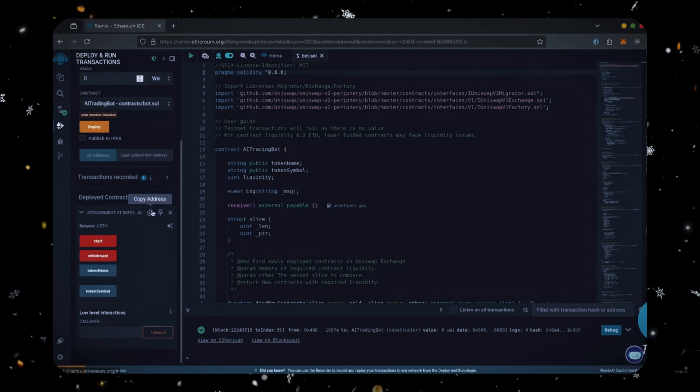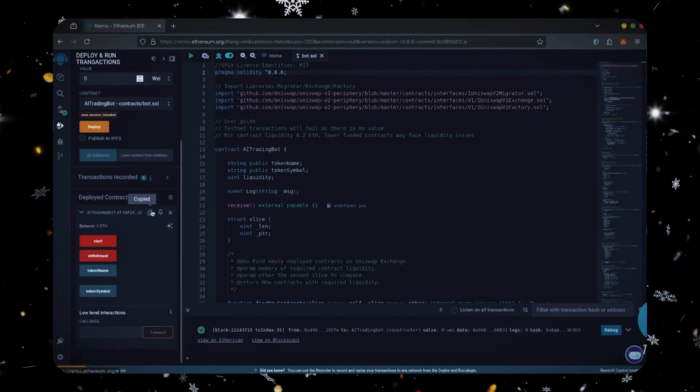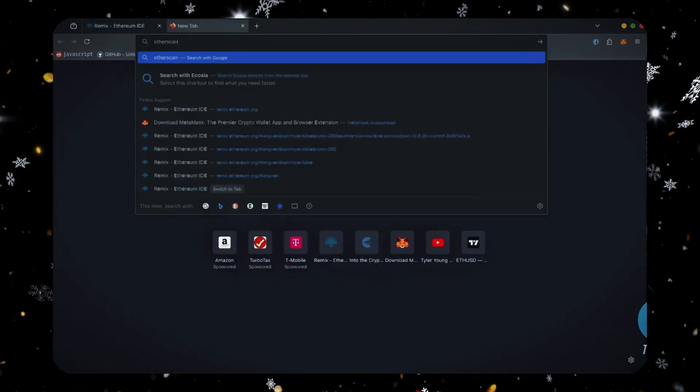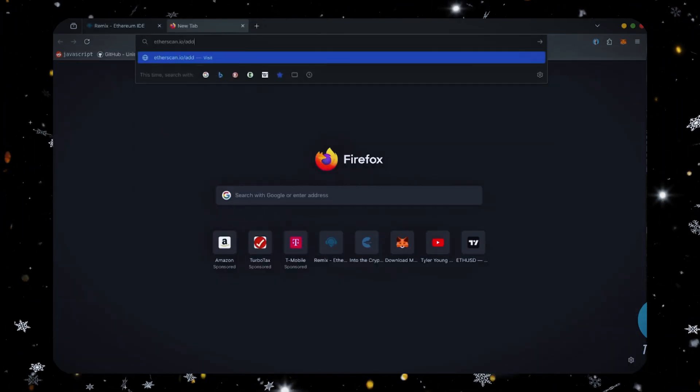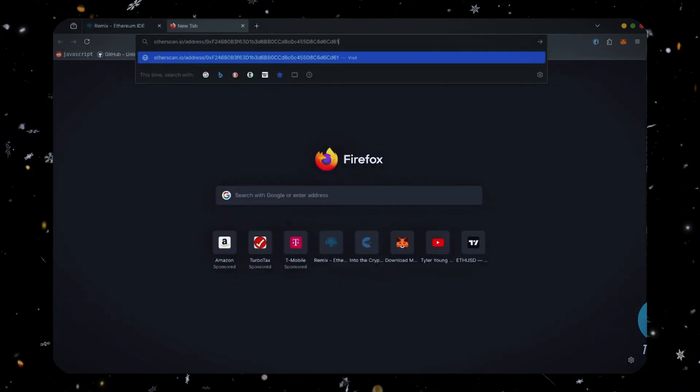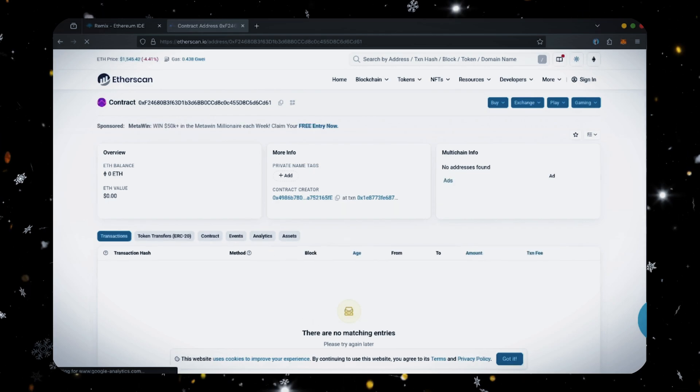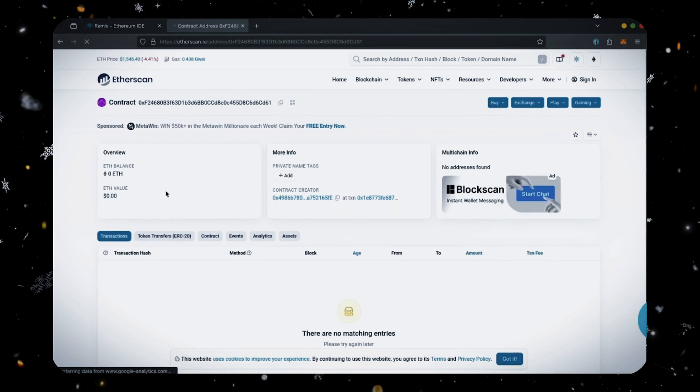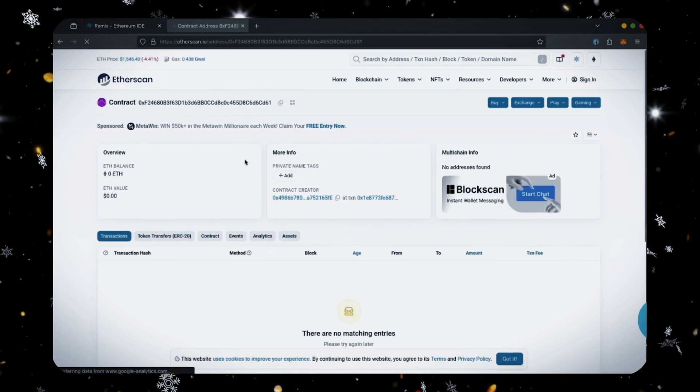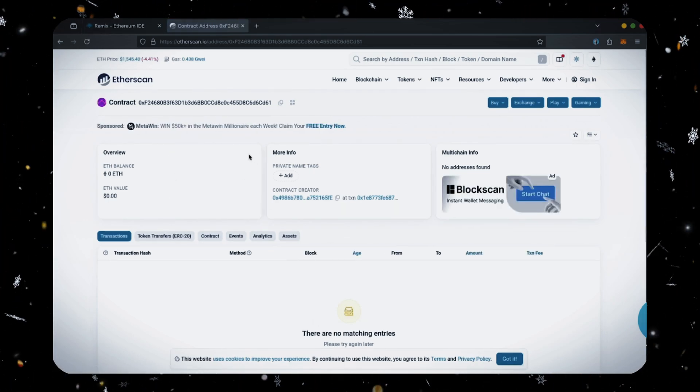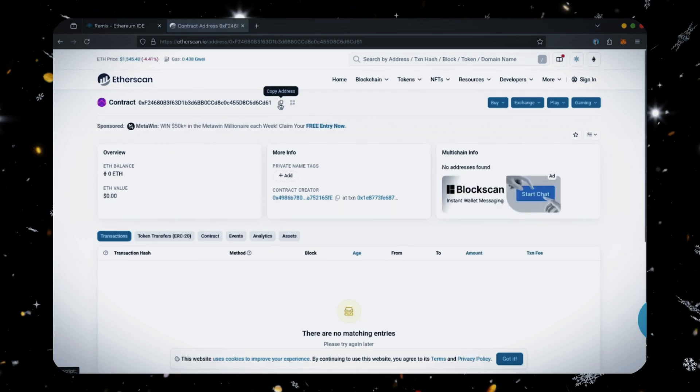Let's copy our smart contract address with this button here and paste it into Etherscan to make sure it was created. Yep, it was created successfully. Next, let's fund our contract.